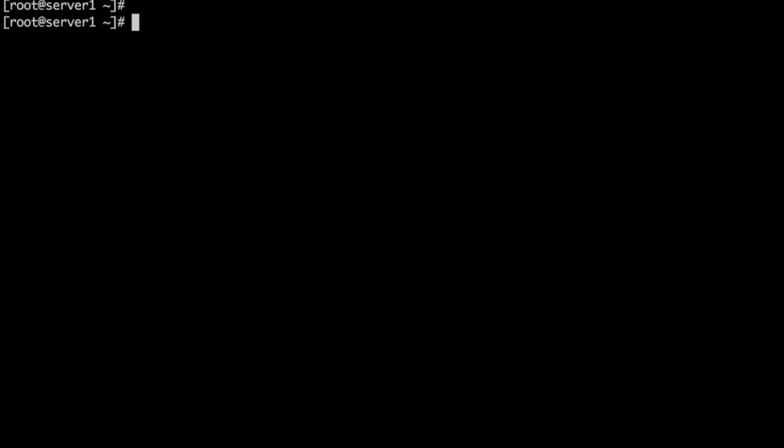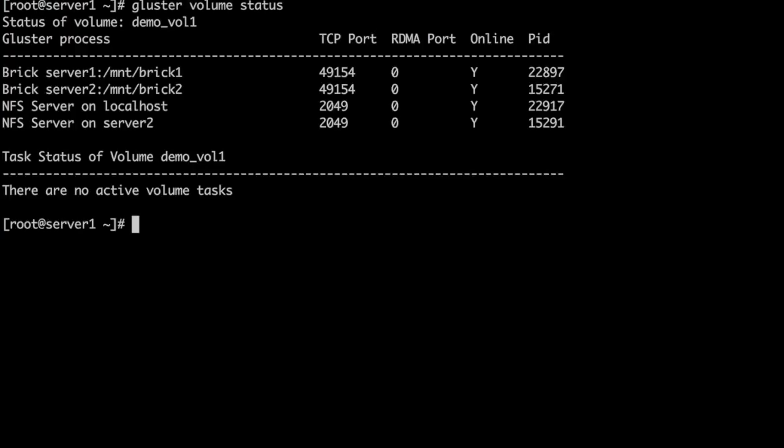Hi, in this demo we would inspect a volume created by a cluster and then mount it locally on the system. A cluster volume named demo_vol1 has been created using two machines server1 and server2.